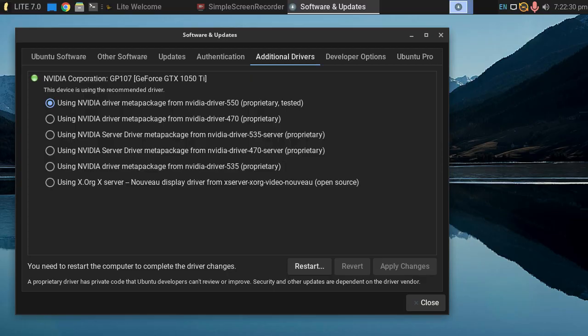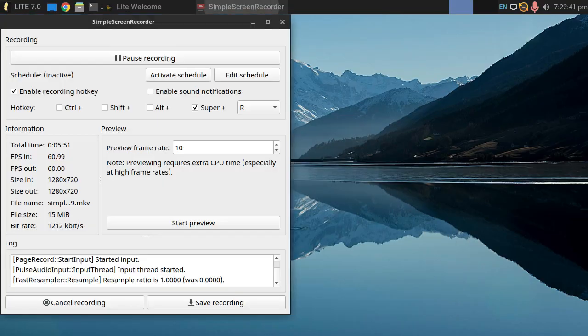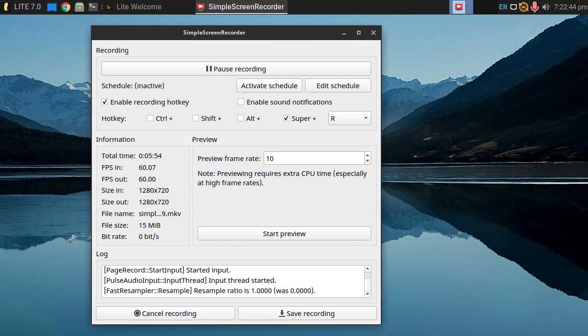We've now finished installing the NVIDIA driver, so I'm going to end the video here because I need to do a reboot. And hopefully, we'll see if all has gone well and if it's all worked.